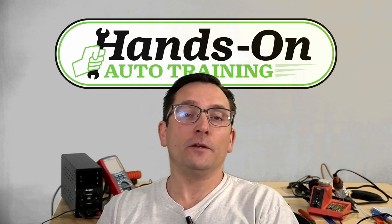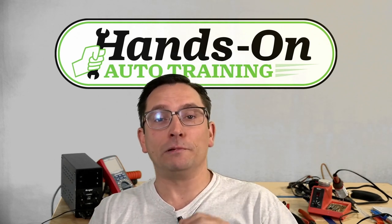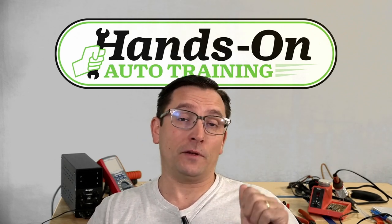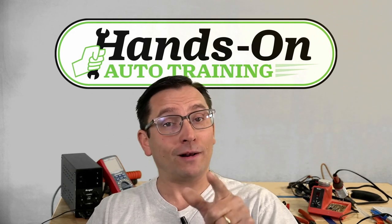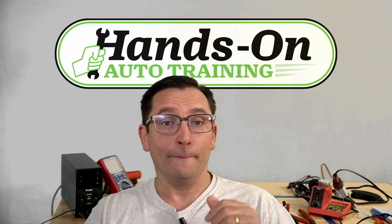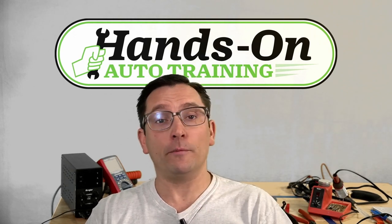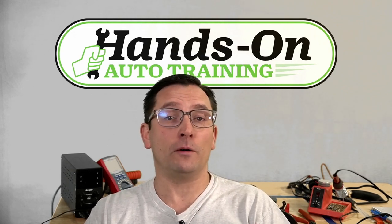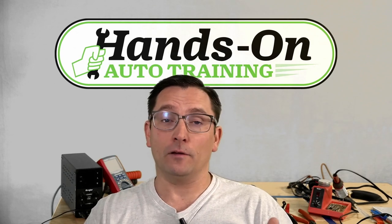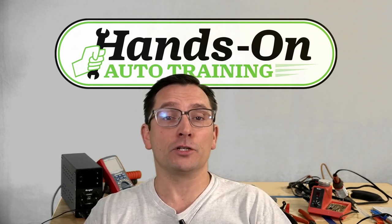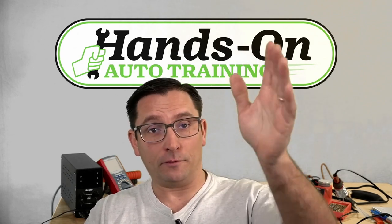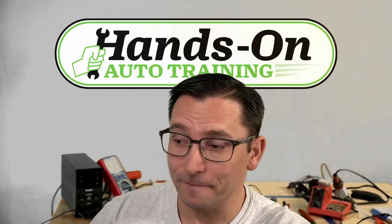But I do appreciate everybody taking the time to watch. Please do like, subscribe, ring that notification bell. If you want to learn more, make sure you go to my membership site. It's $10 a month for the core membership. I have a lot of great information up there to share with you. You guys have a great day. Bye-bye.